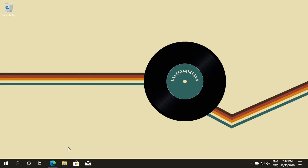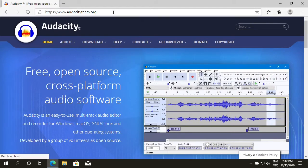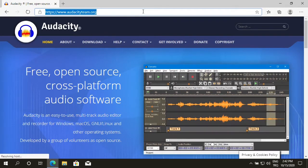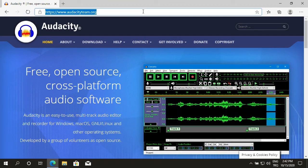First, we open up our web browser. Go to the www.audacityteam.org website. Audacity is a free, open-source, cross-platform audio software.